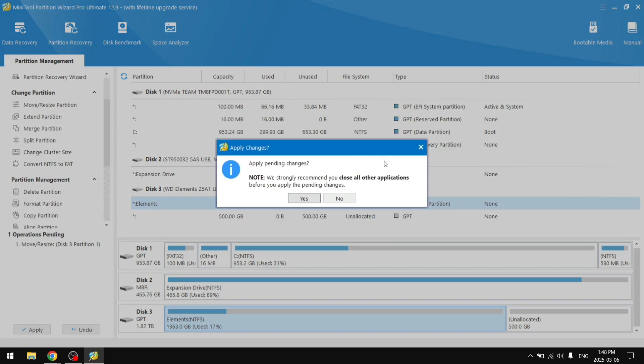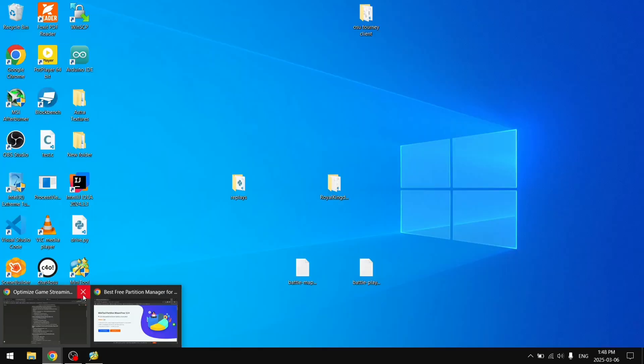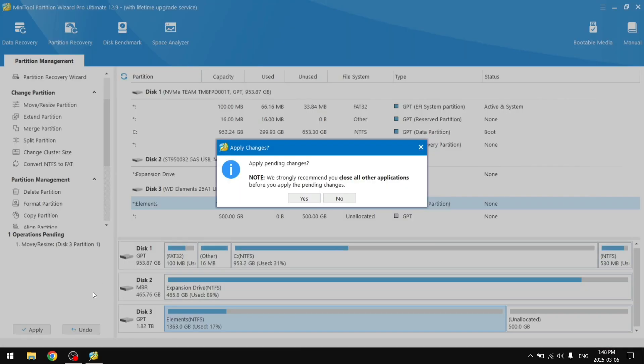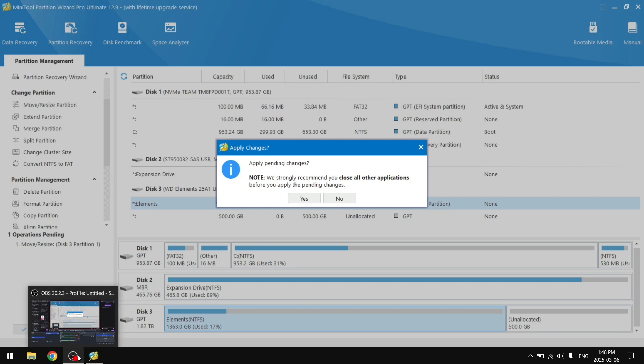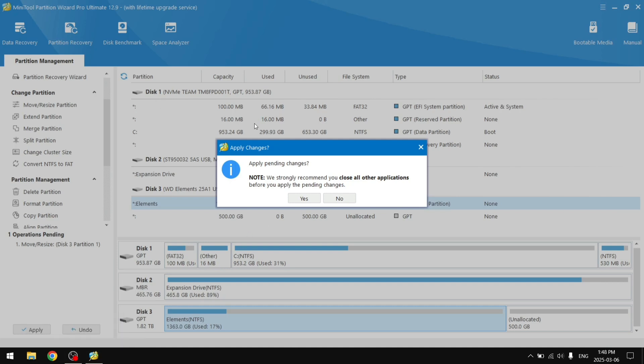It says close all other applications before you apply the pending changes. I'm just going to go ahead and close Google Chrome. OBS should be fine, it is just saving storage to our main disk.